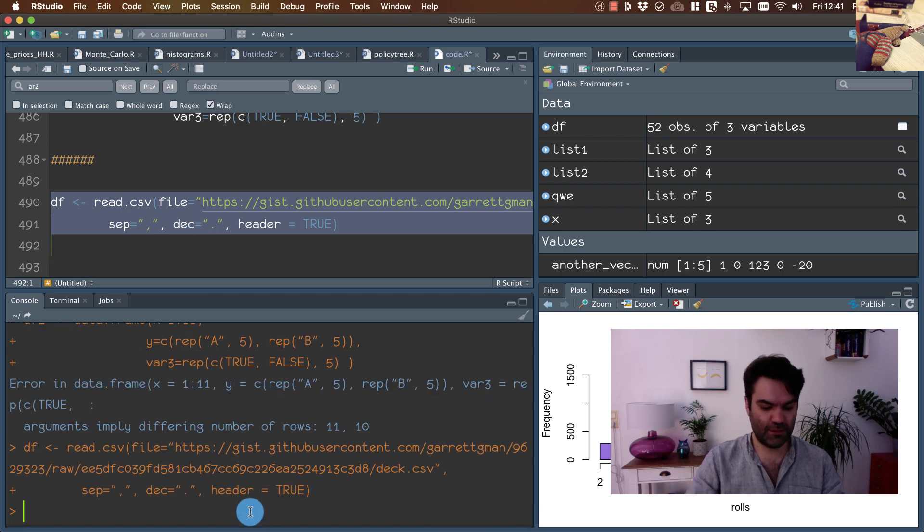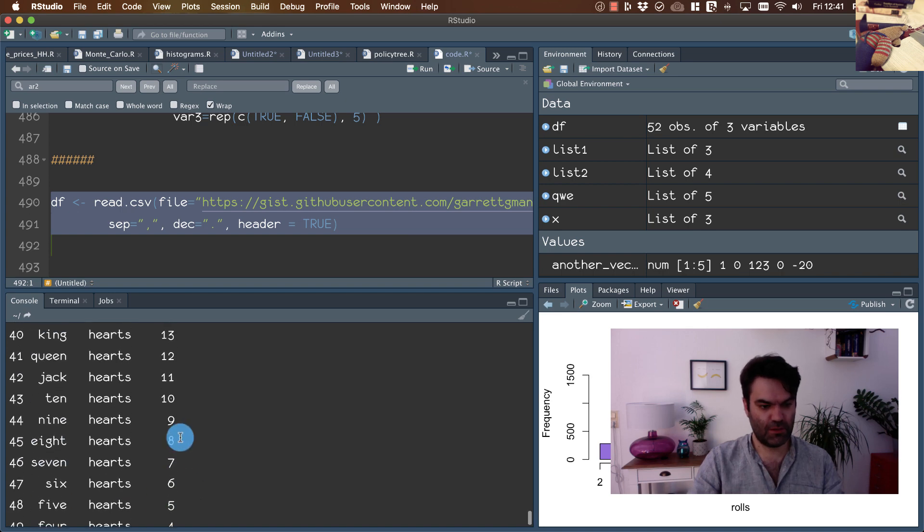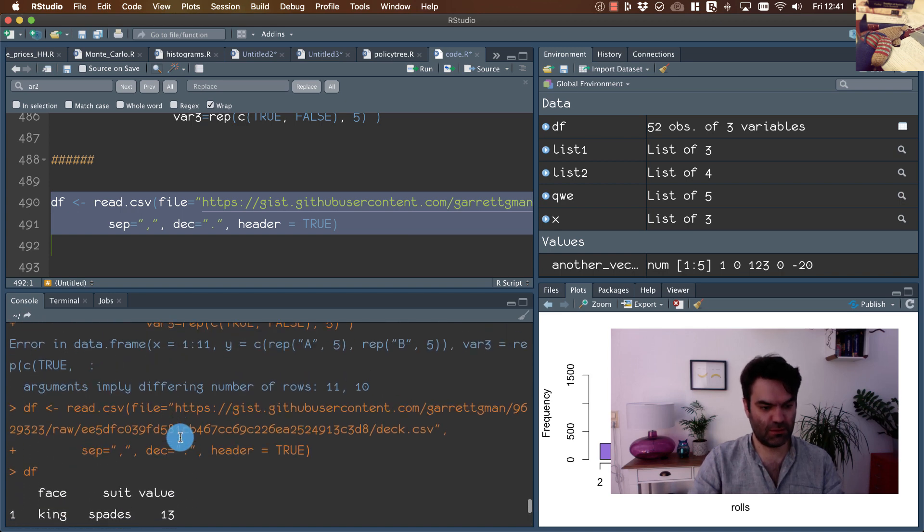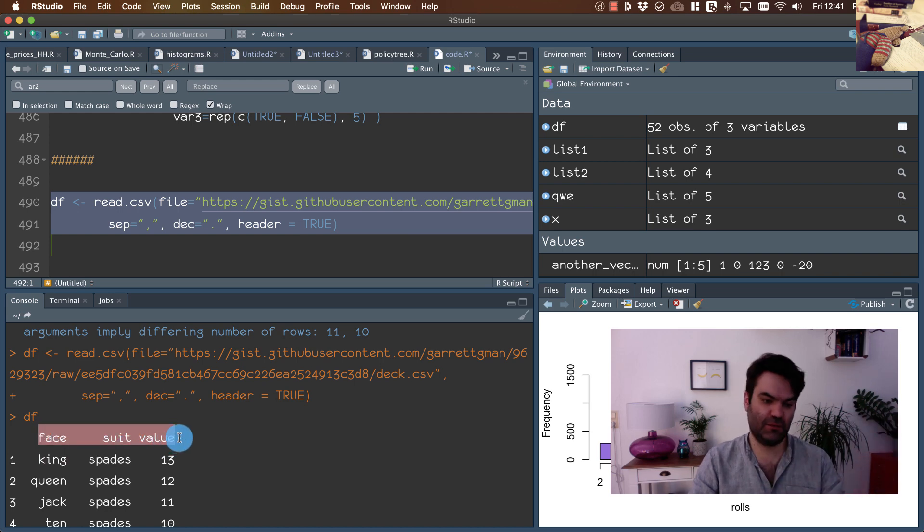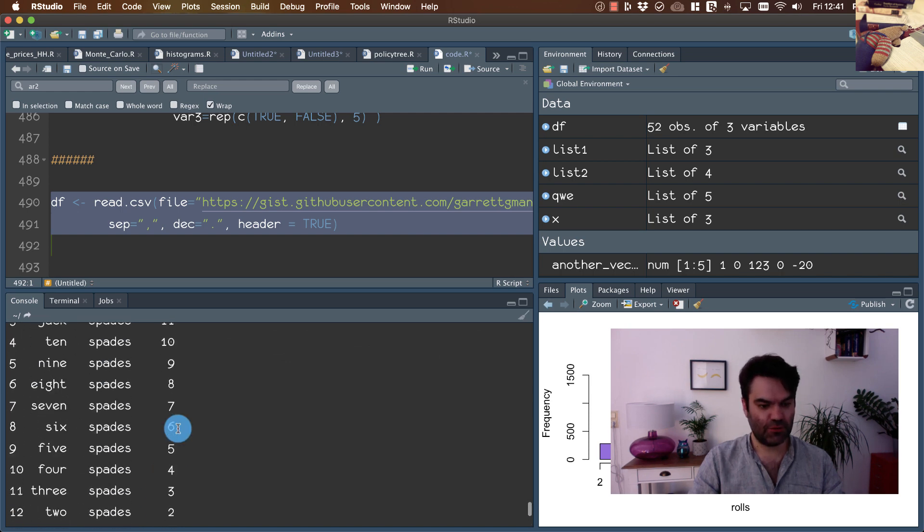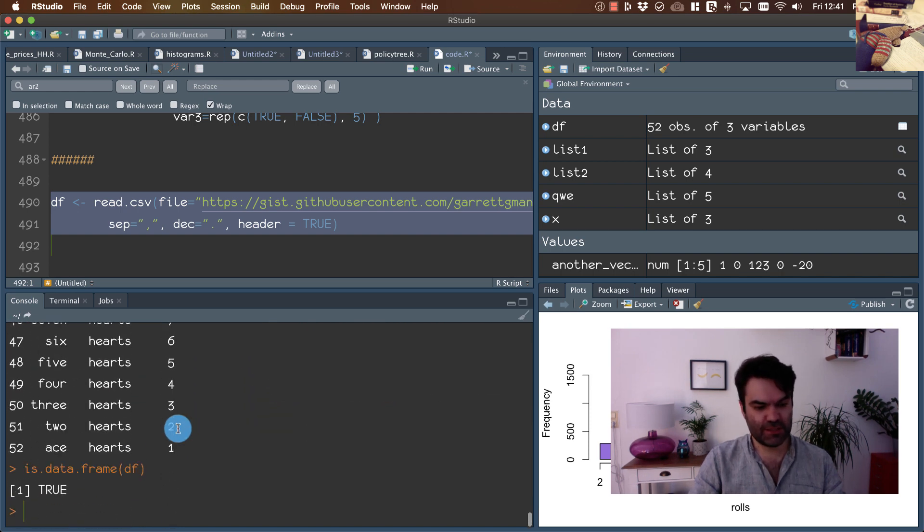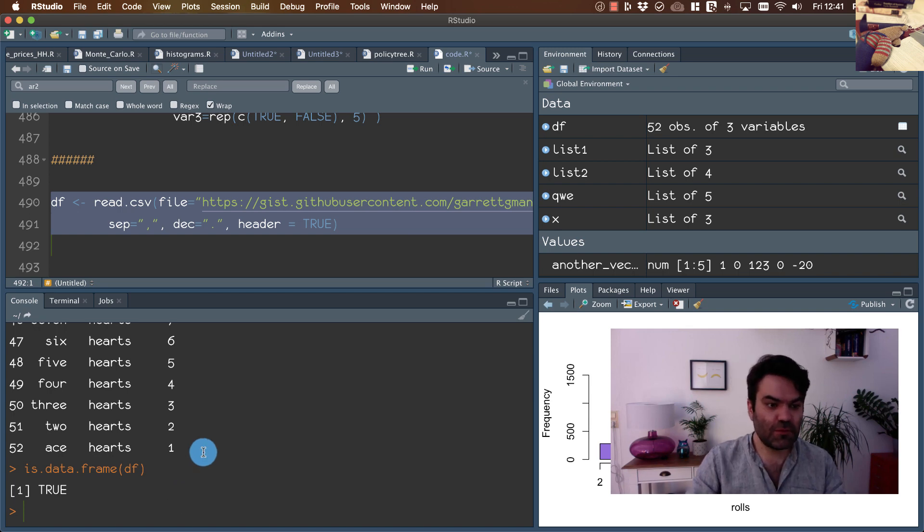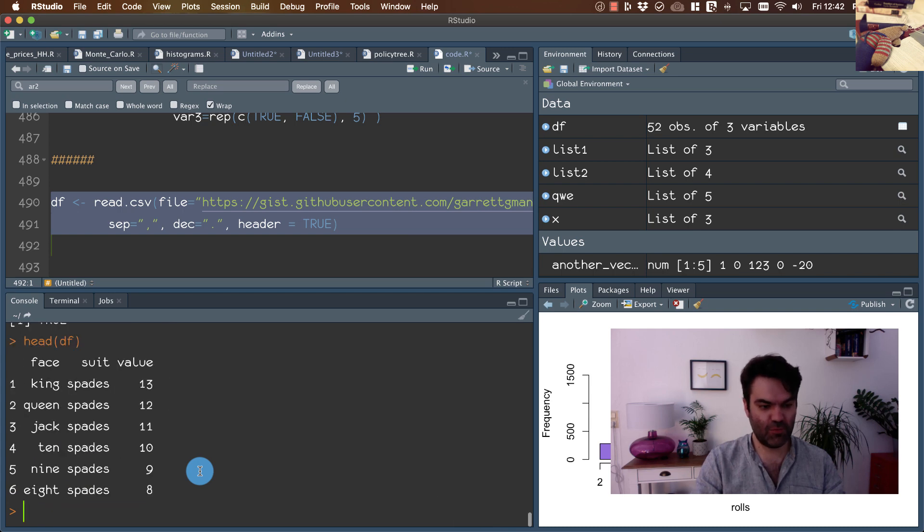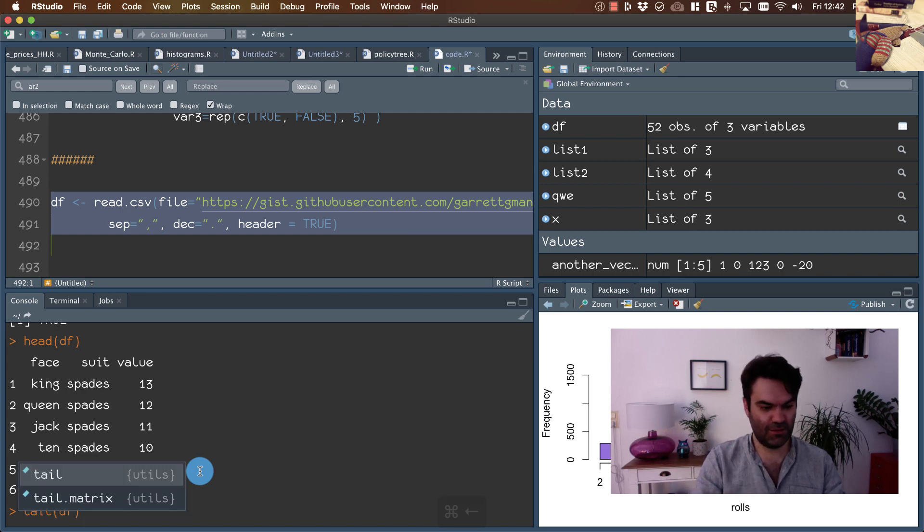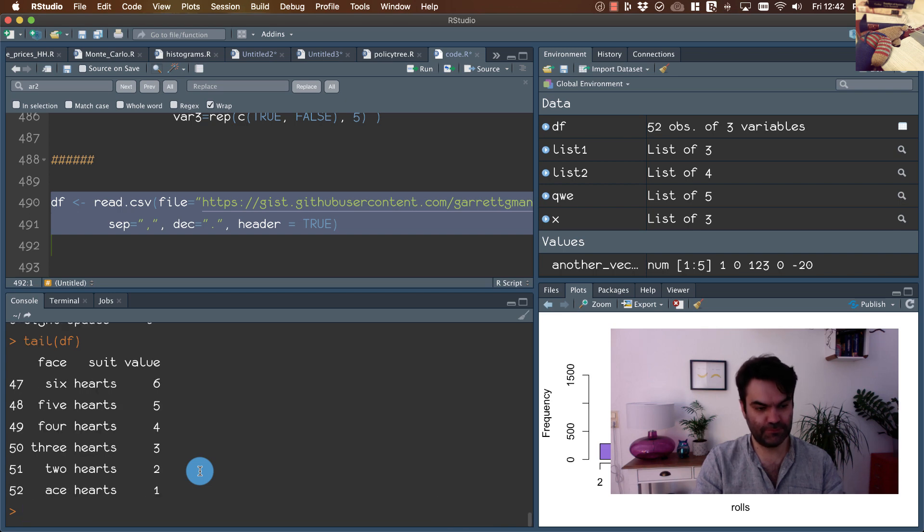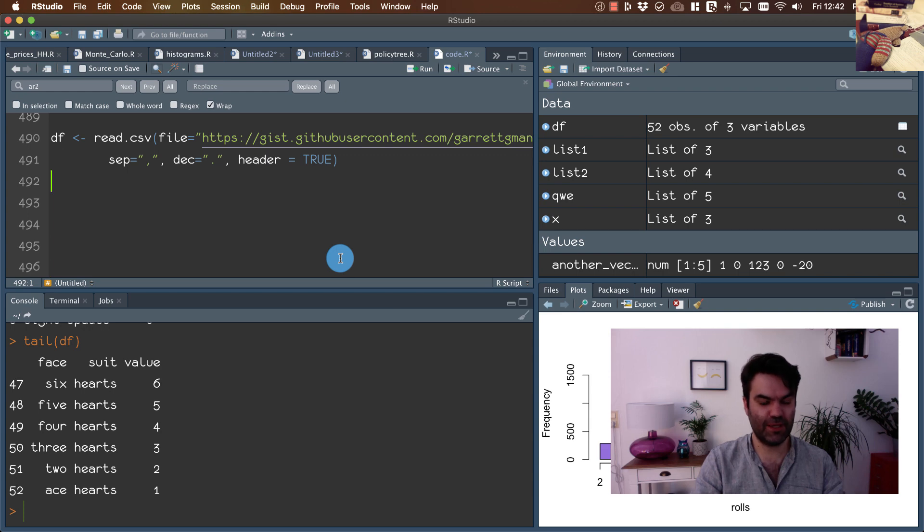And now we have data frame which has three columns, and those names are the same as the first line of the file. Those objects become larger and larger. For this reason, from time to time it's convenient to use command head, which provides only the first lines of our object. If we are interested in the last lines, we use tail. So now we have our data frame loaded from the internet.